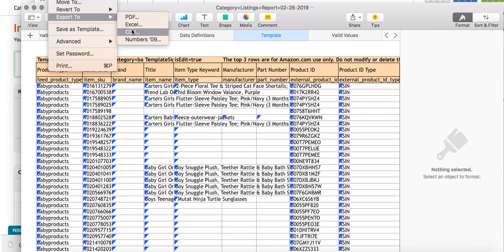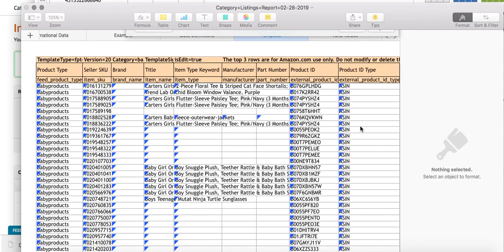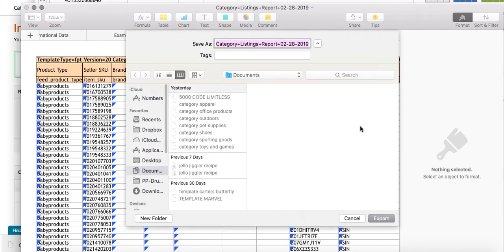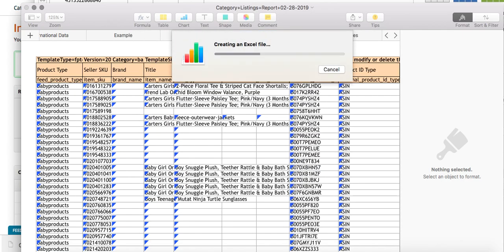Now, because I have a Mac, I have to convert it to Excel. If you already are saving it in Excel, you don't have to convert it. But I just call it Category Baby and save the document.